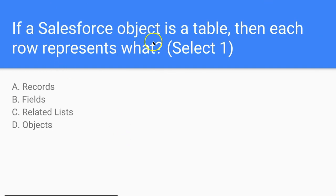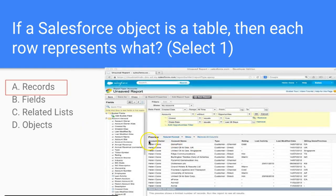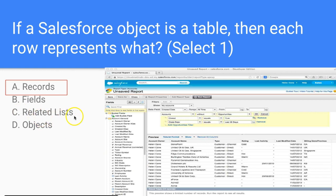Question: If a Salesforce object is a table, then each row represents what — a field, related object, related list, or record? Each row represents a record. If we were talking about a column, each column would represent a field. The object is linked to the report type, and related list is not applicable here.